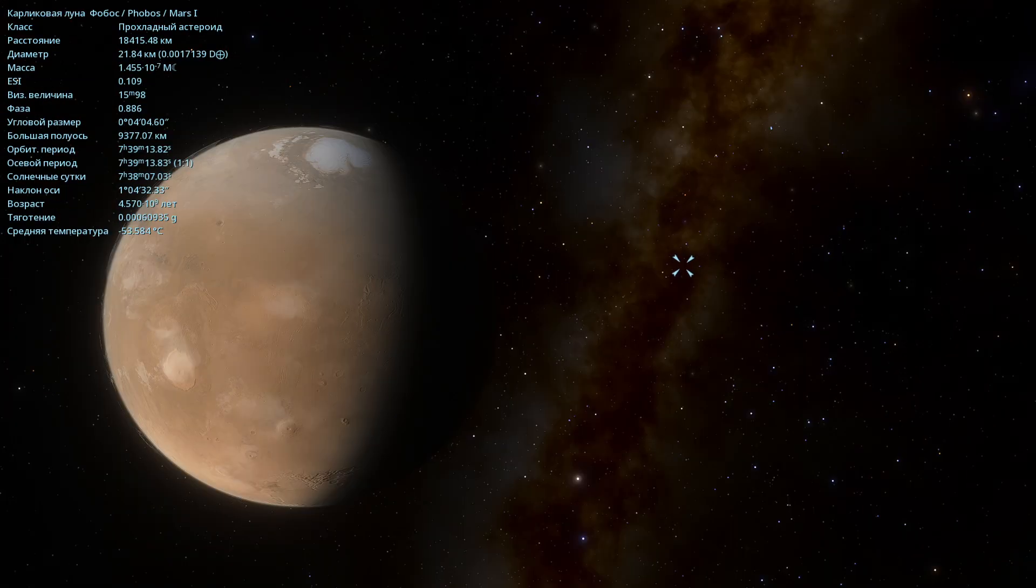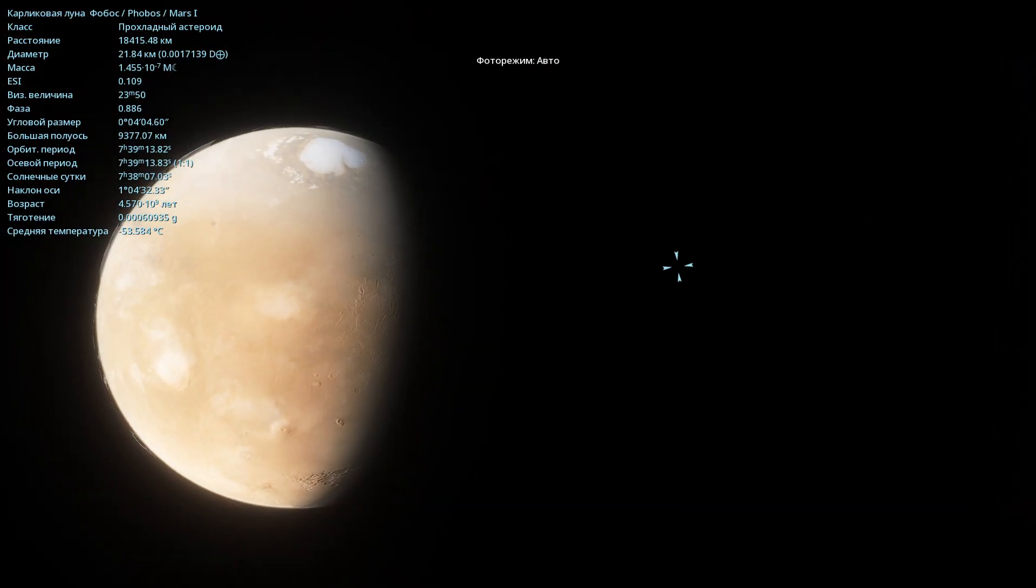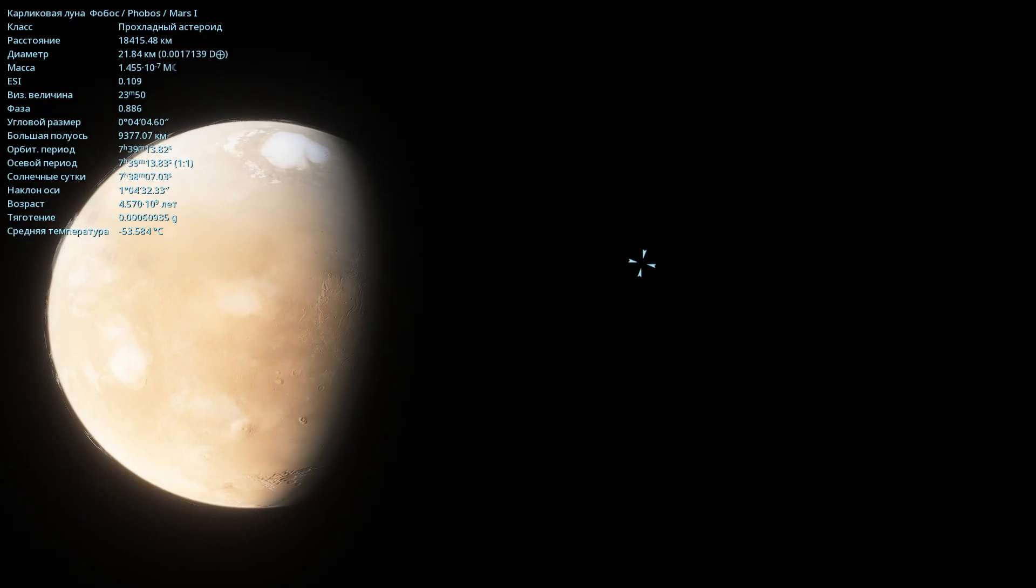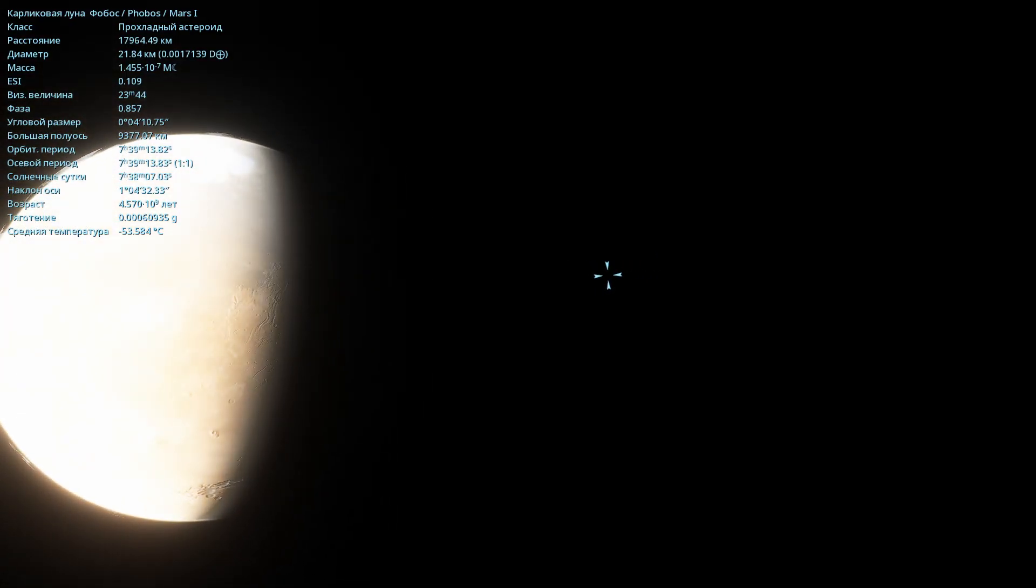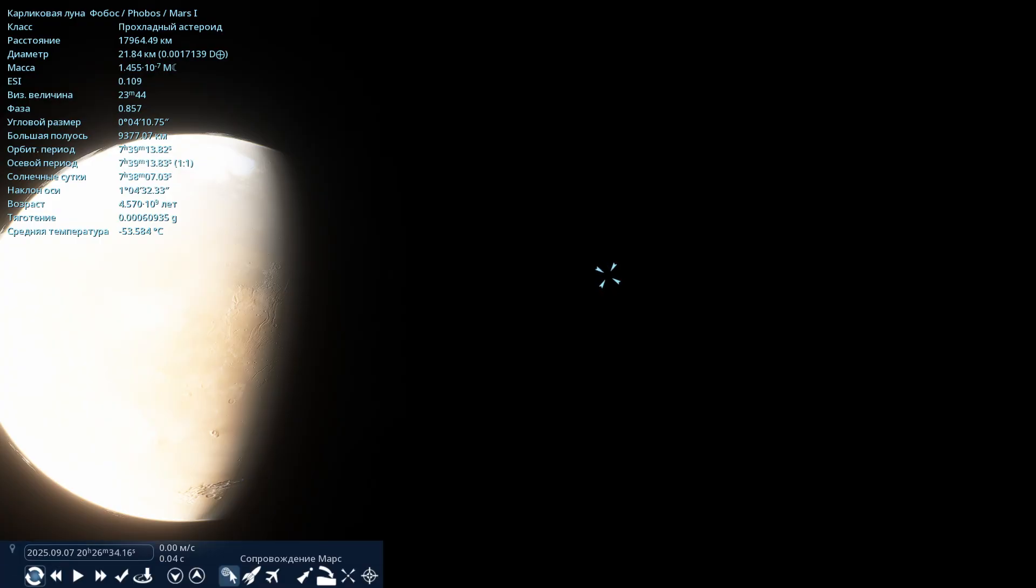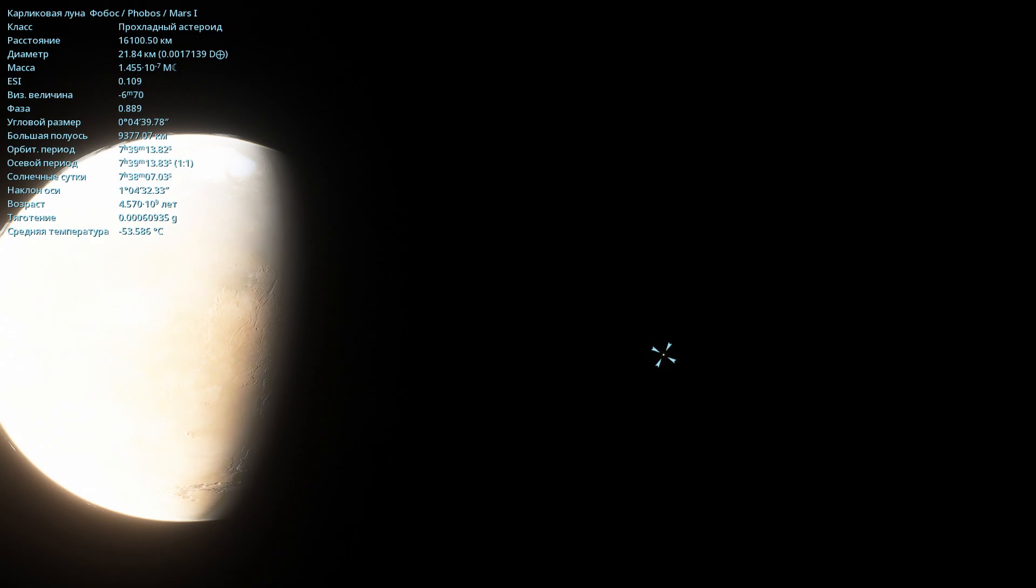I'll switch to automatic photo mode. And as you can see, Phobos is already in Mars' shadow. So we can already watch the eclipse. Now let me rewind time a little bit. And look, you'll see it light up. This is the moon Phobos. There, see? It just lit up.